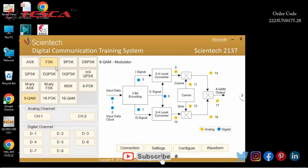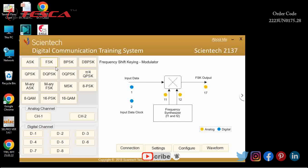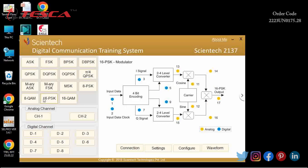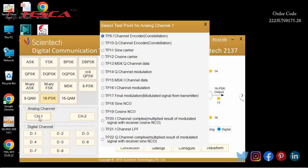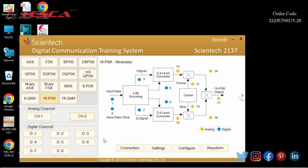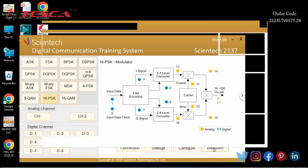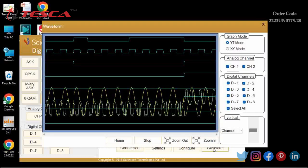The next experiment is 16-PSK modulation and demodulation. First of all, I will select 16-PSK from the window, and then you can observe the block diagram of 16-PSK from the display. I will select analog channel CH1 at TP17 and CH2 at TP22, then click on Configure and then on Waveform. You can observe the result from the display.